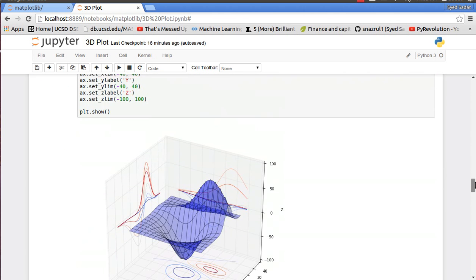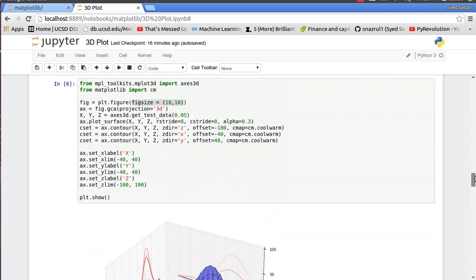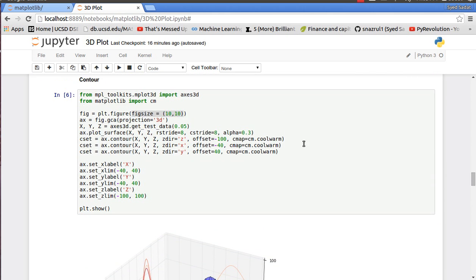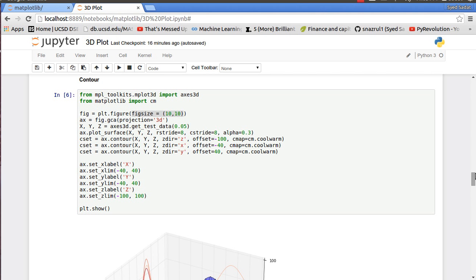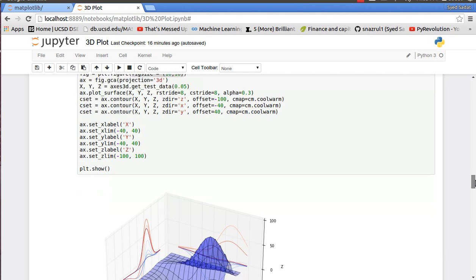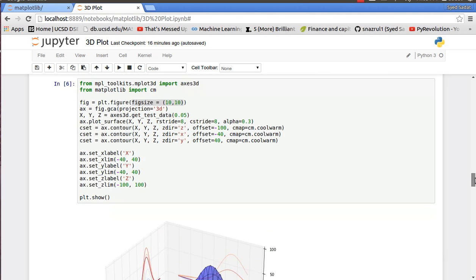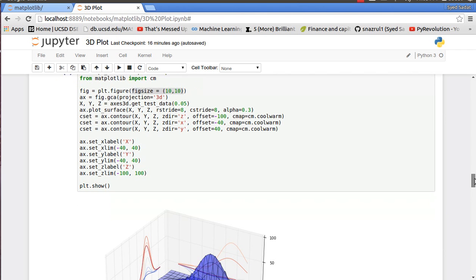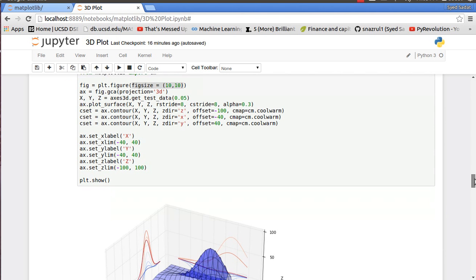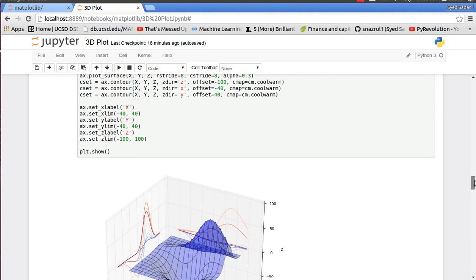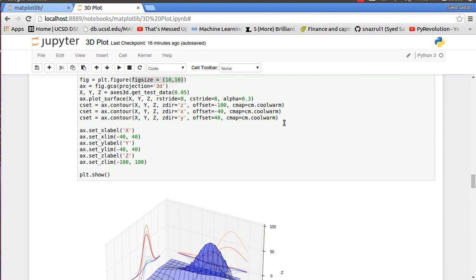Next up is the contour plot. Contour plot is also the same - I'm getting my test data 0.05, and I have my plot_surface x, y, and z, my rstride and cstride equal to 8, and alpha equal to 0.3. And just for fun, for my contour plots I'm actually projecting the contour plot onto the x, y, and z plane.